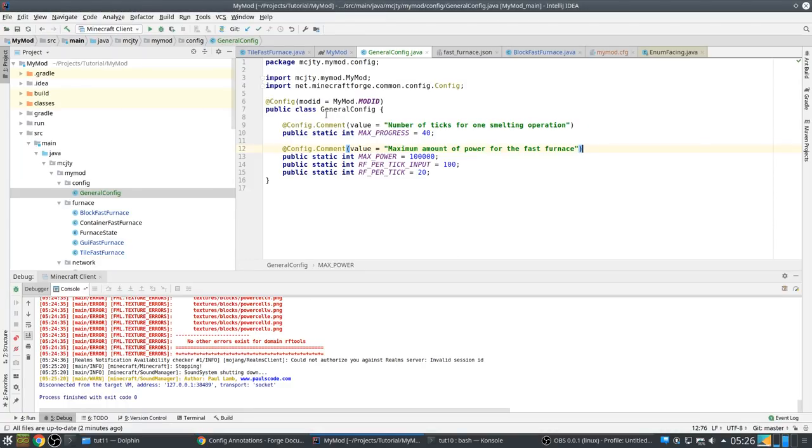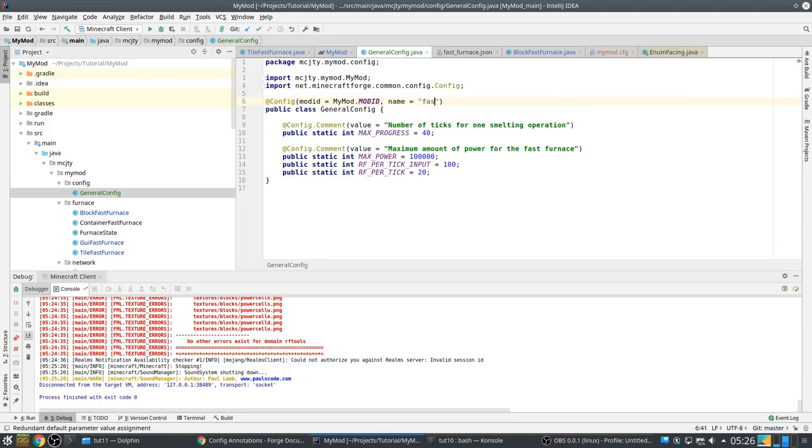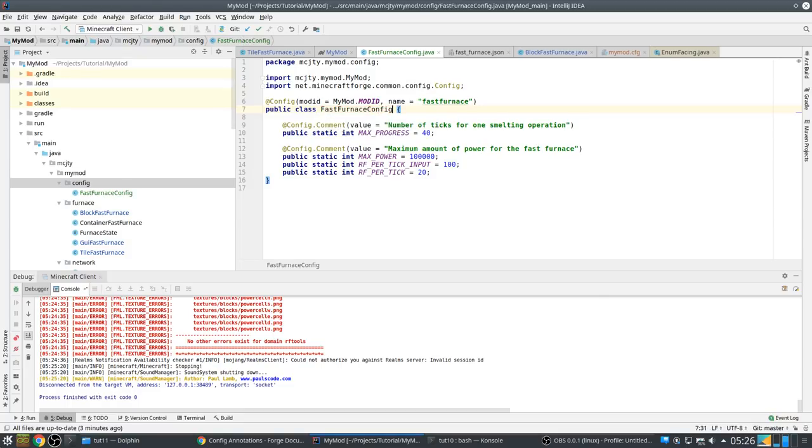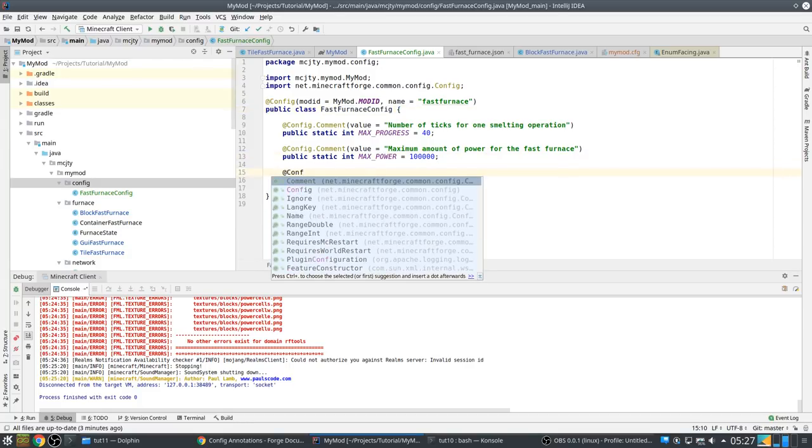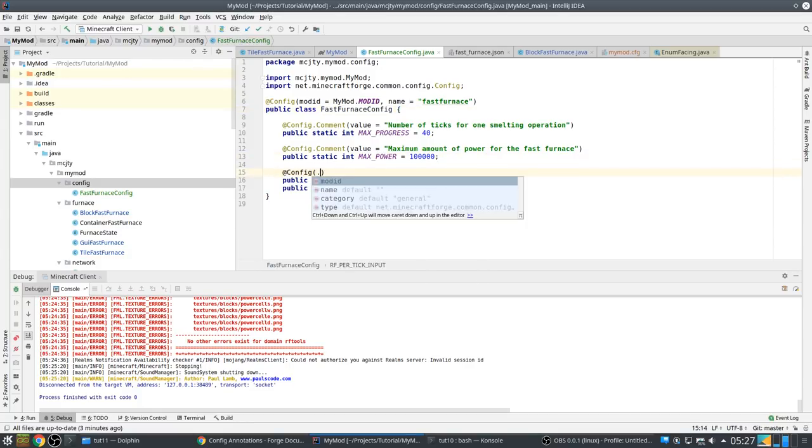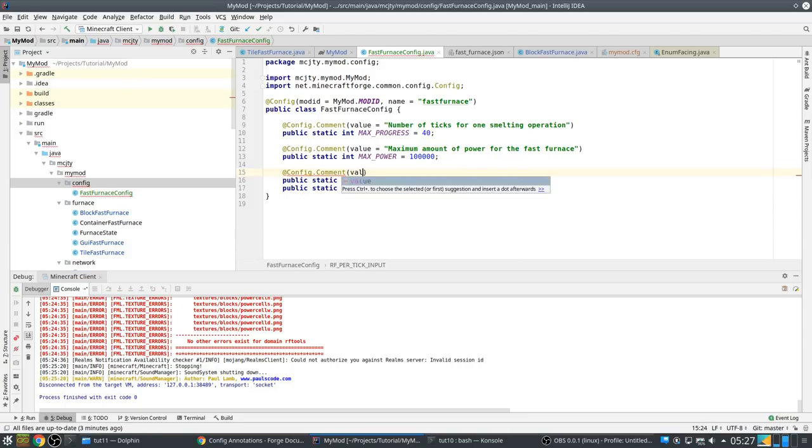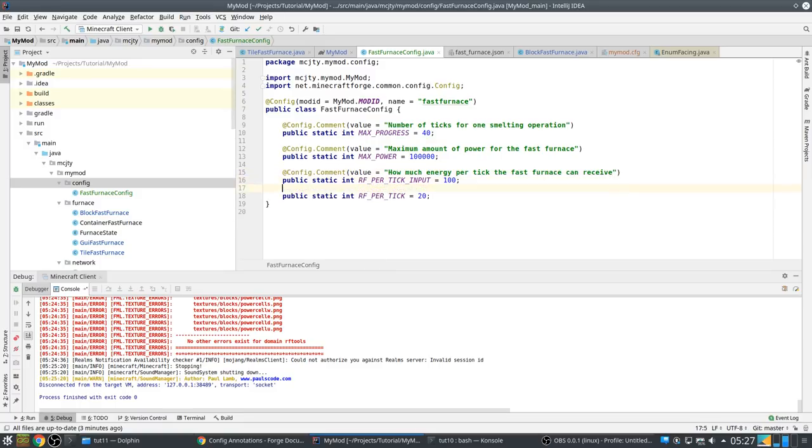Maximum amount of power for the fast furnace. Also we probably want to put this in a section. Let me check, is there something like sections?